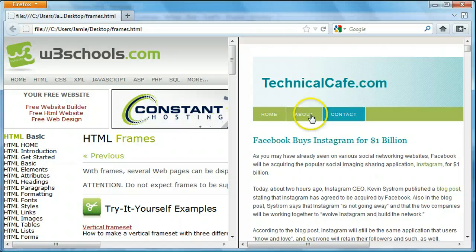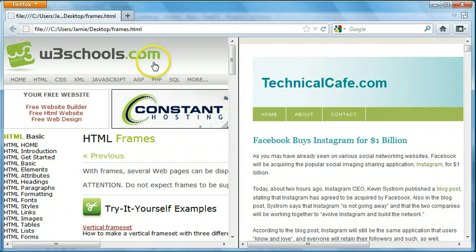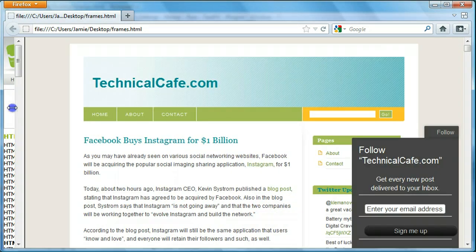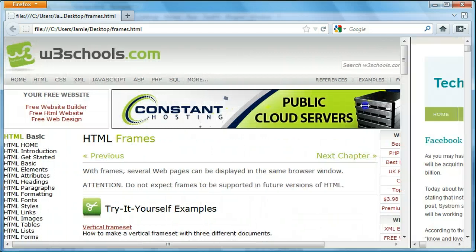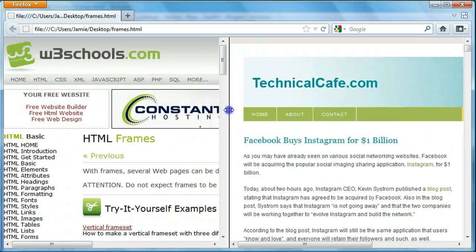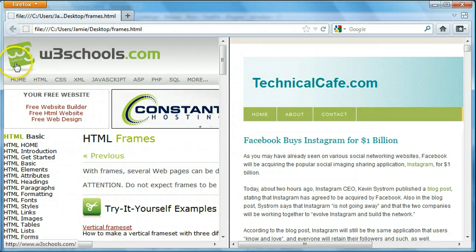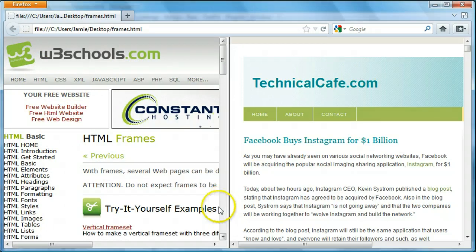Let's just talk about the frames a little bit on this page. We have two frames and you can actually resize them — either this way or that way. There's actually code you can use to prevent that from happening. You can also display the frames horizontally, in rows instead of columns, so it would be one frame on the top taking up 50% and the other frame taking up 50%, or whatever dimensions you specify.